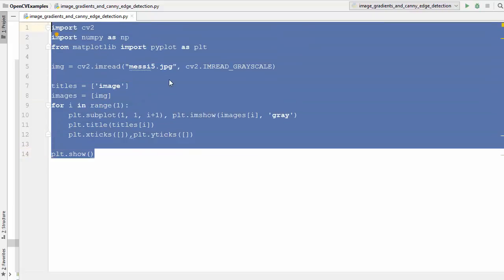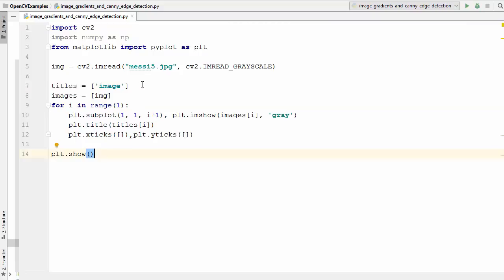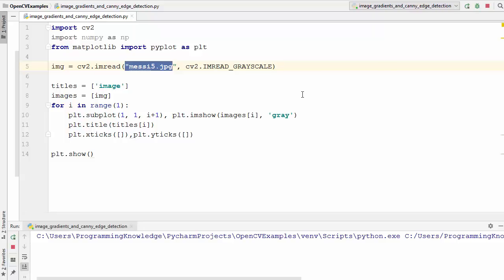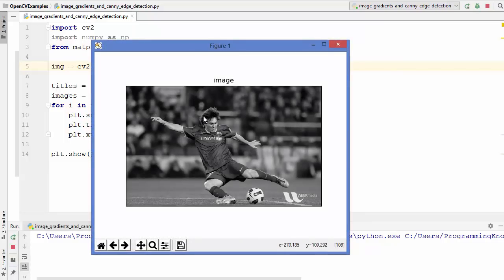To start with, I have this initial code. I'm reading the image messy5.jpg in grayscale mode using the imread method, and then loading this image using the matplotlib window. This is just a normal image of Messi.